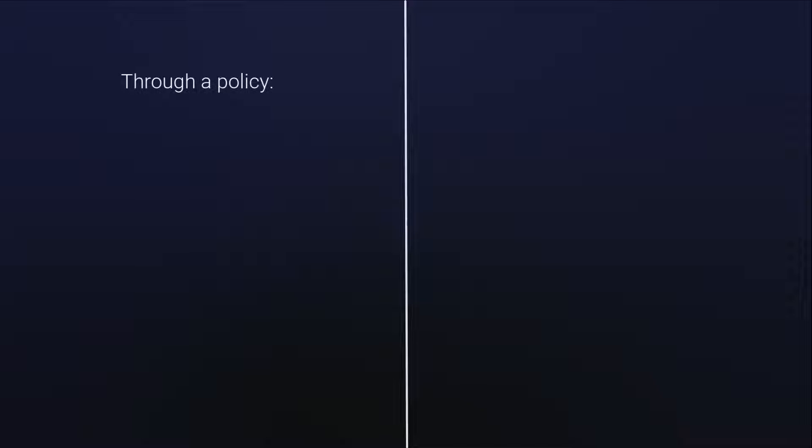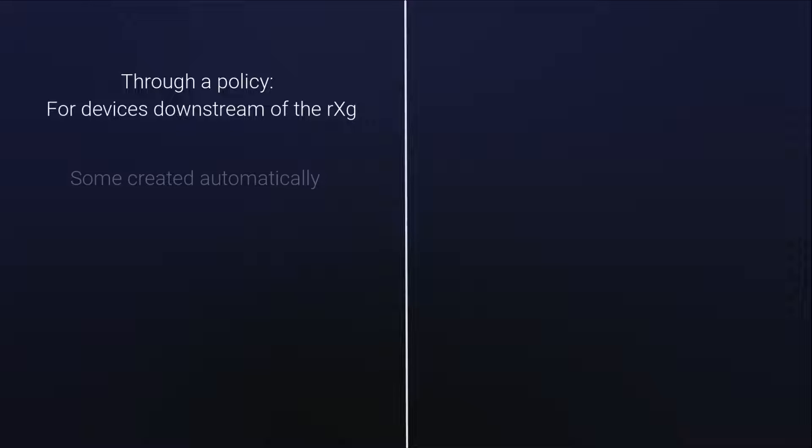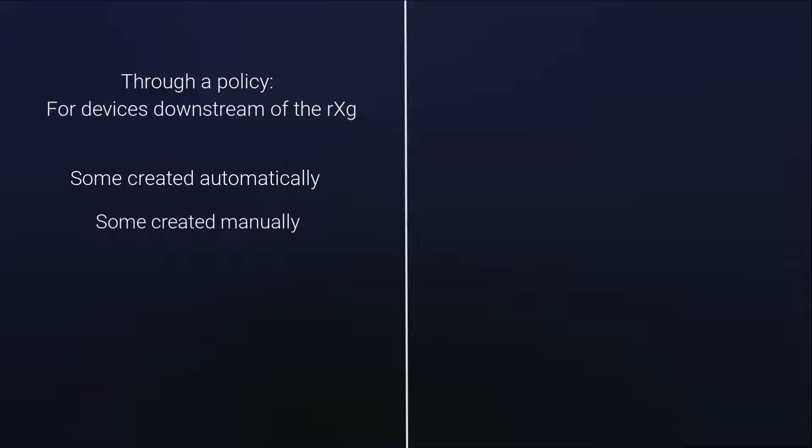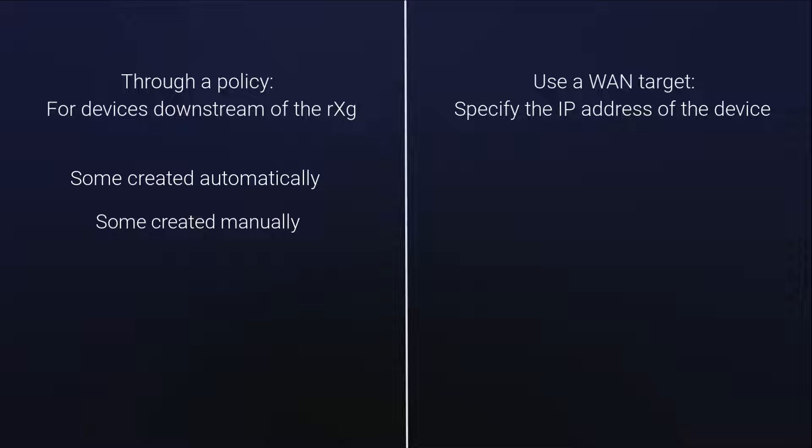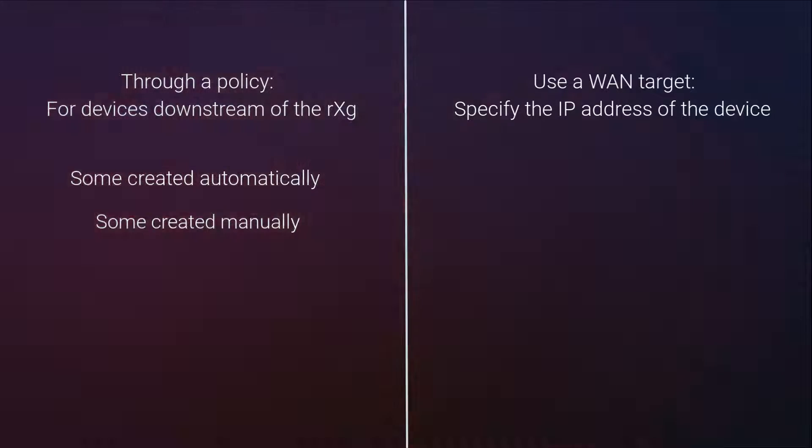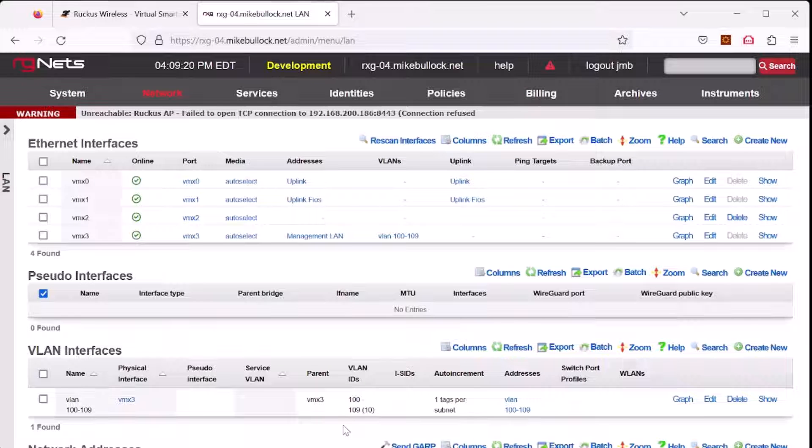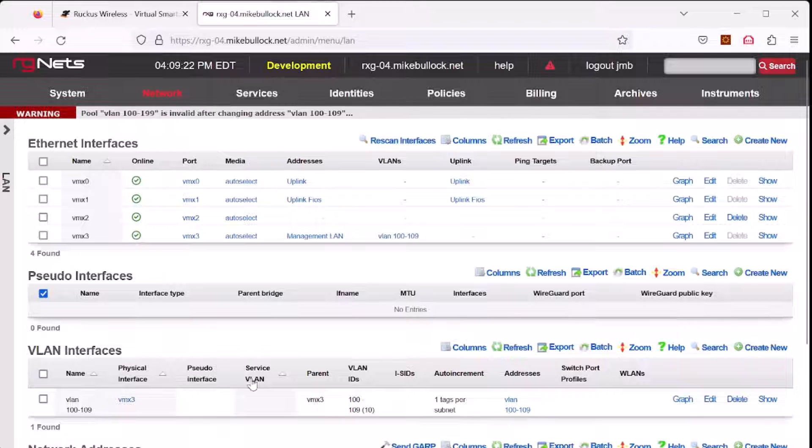The first is through a policy. Policies are for devices downstream of the RXG and some are created automatically when you create a wireless or a switch infrastructure device and some you can create manually. Another way to whitelist traffic to the RXG is to use what's called a WAN target where you can specify the IP address of the device you wish to connect.